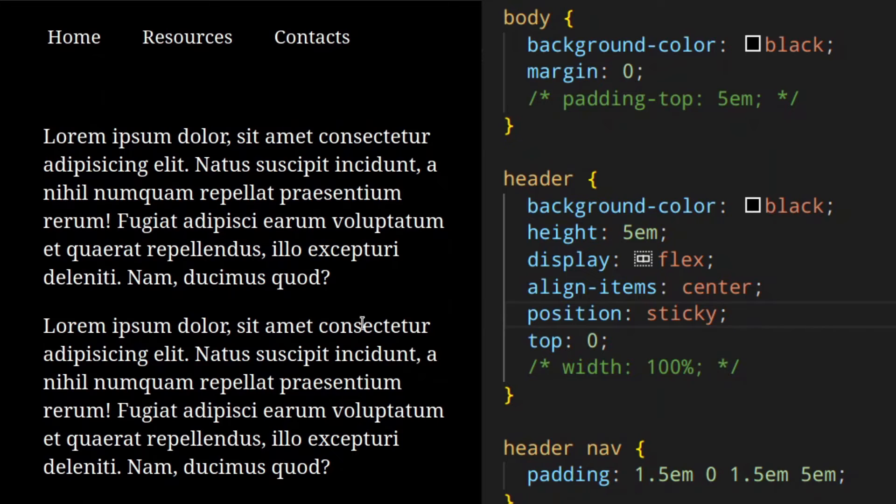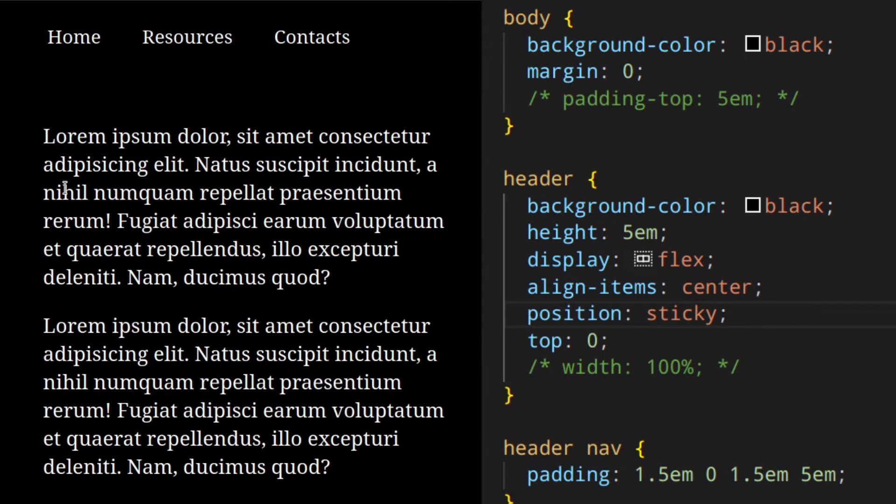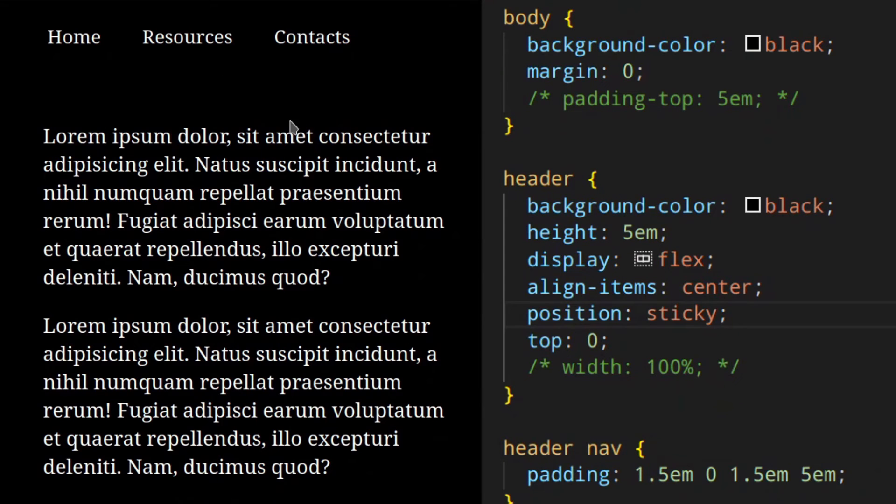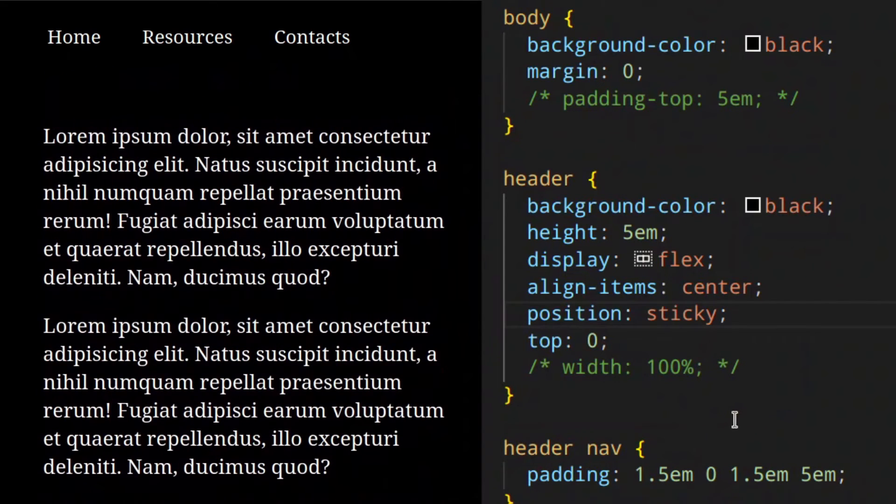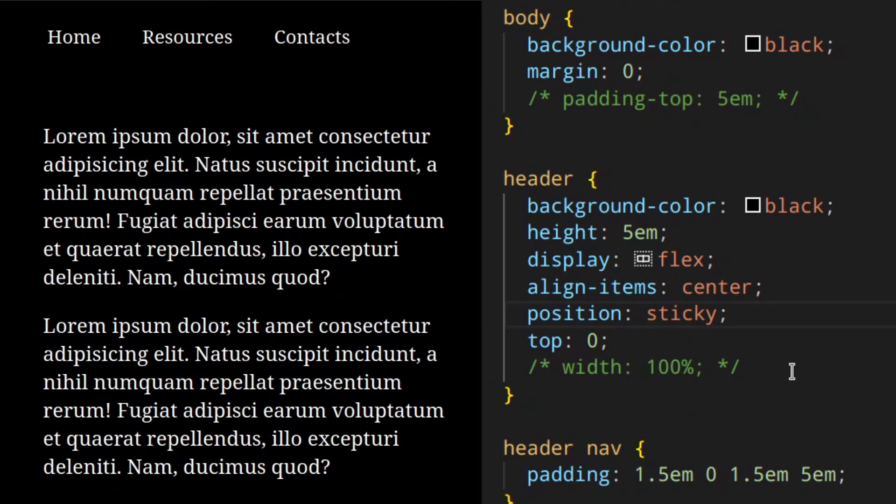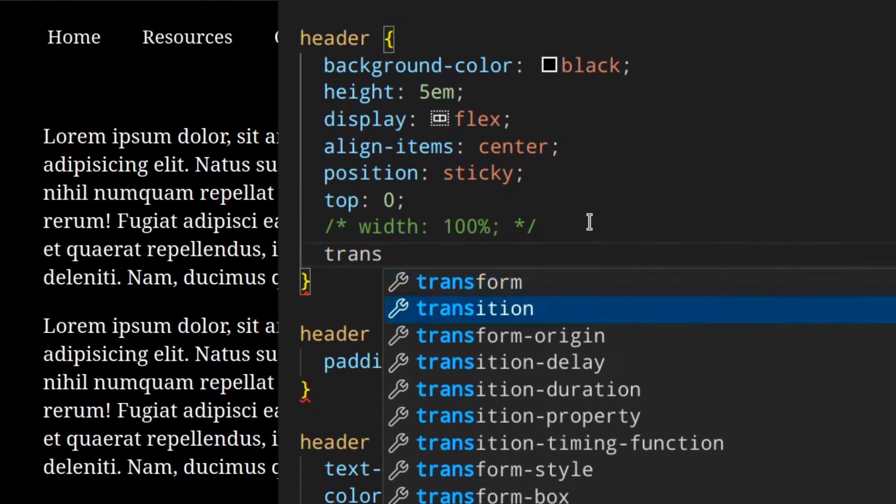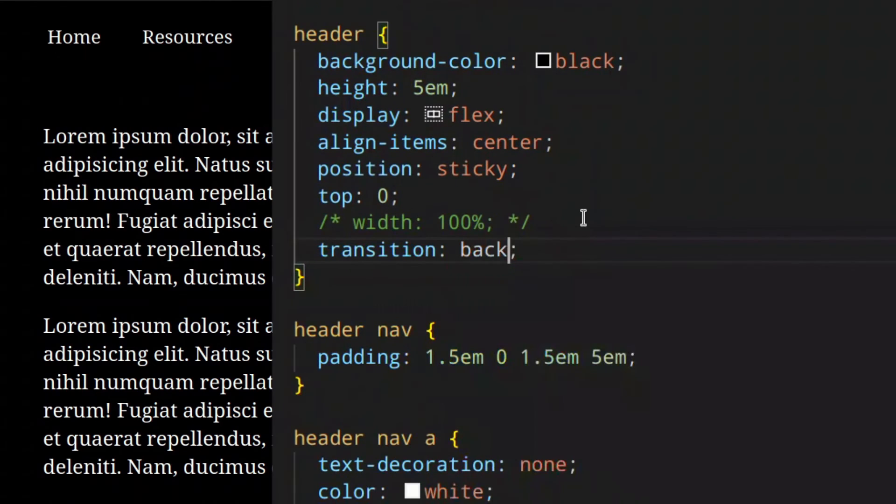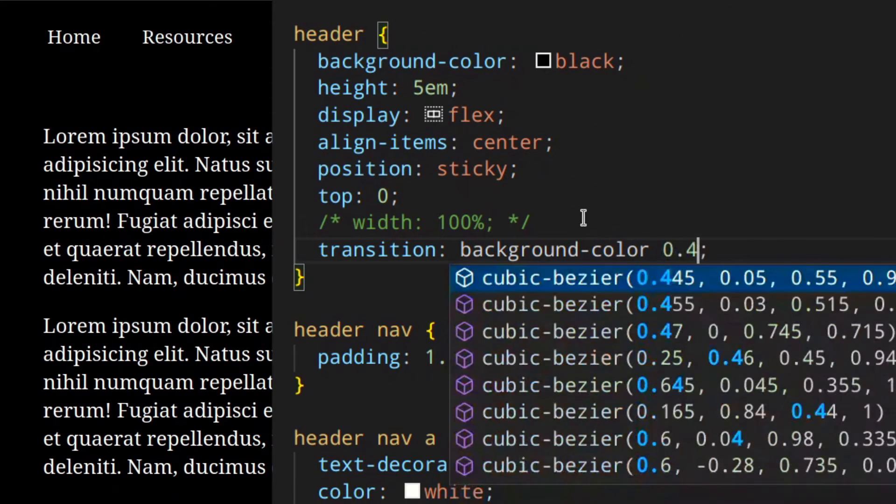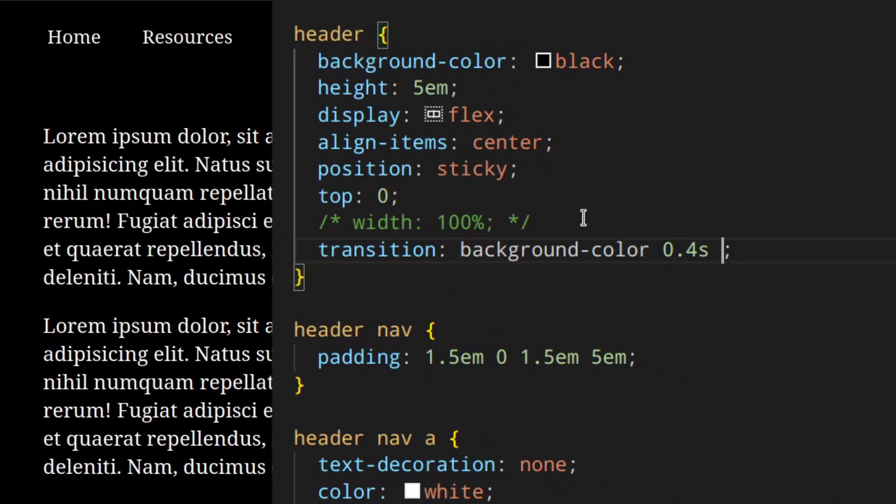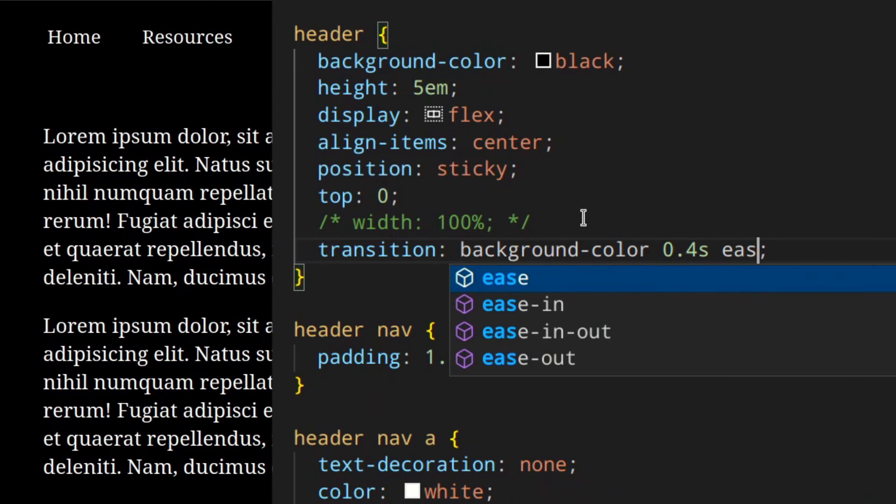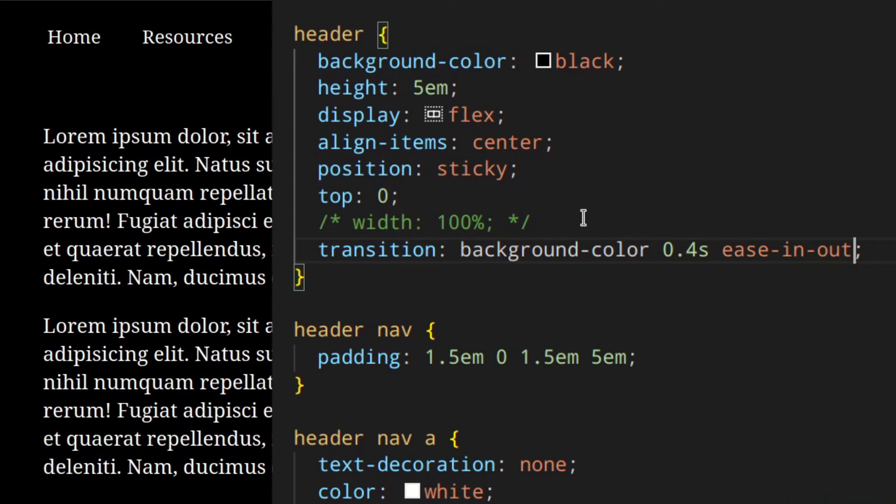As you can see, header and body are the same color, so we need to add some transitions and JavaScript to make it better, or at least change color to make it visible when we scroll up and down. First of all, I'm going to add a transition to the header - transition background color 0.4 seconds ease-in-out.